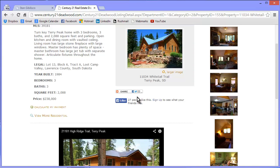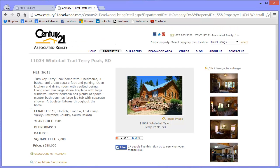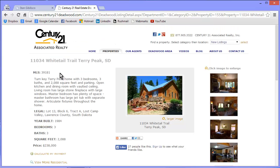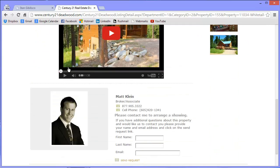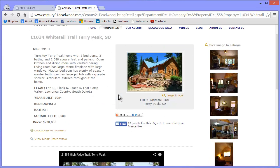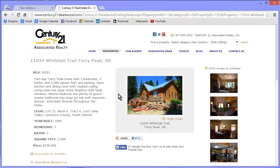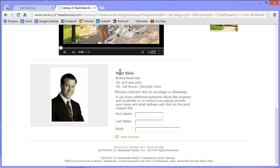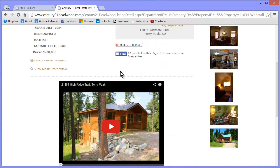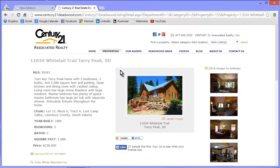I'm not looking to sell it right now, but as they say, every man has his price. So that's that. That's who I'd like to recommend here. If you ever come to the Black Hills of South Dakota looking to buy a place, go to Century 21 Associated Realty, visit Matt Klein, and tell him I sent you.